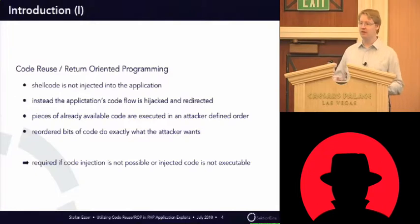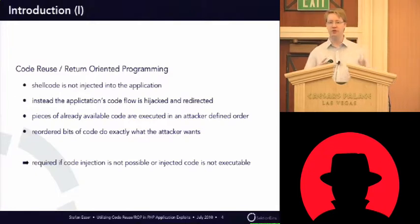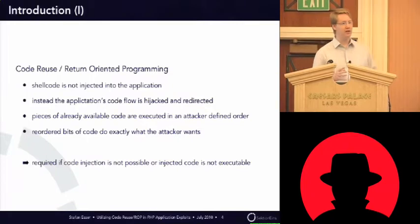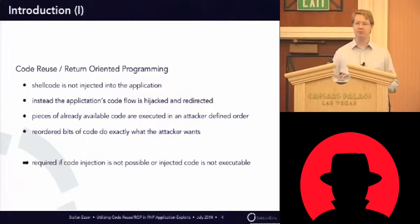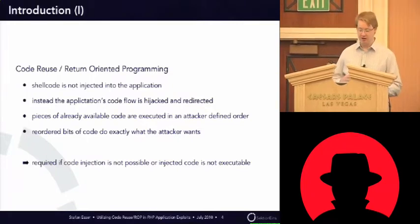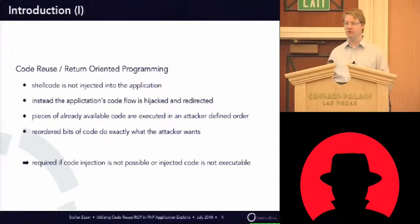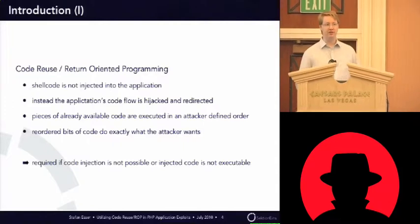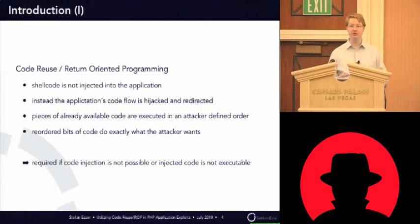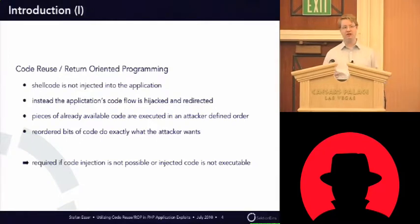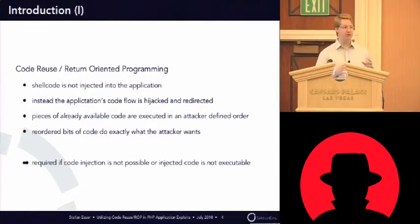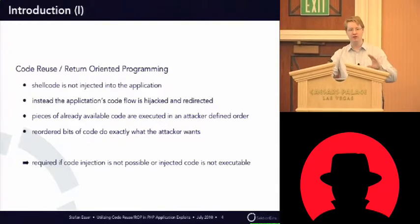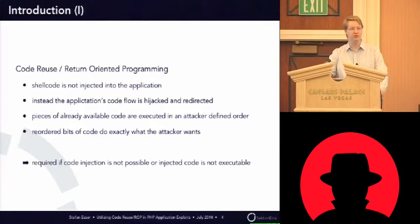So the basic idea of return-oriented programming is that instead of injecting your shell code into an application, you will inject some kind of data that redirects the application's code flow. And the idea is to not inject code but to use the already existing code. And the general idea is that when you have pieces of already existing code in an application, you can rearrange them in a way that they will be useful for you as an attacker.